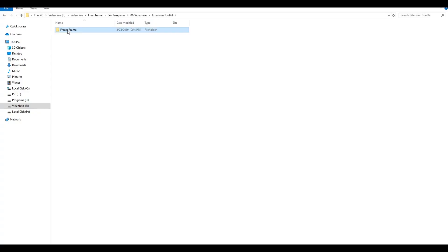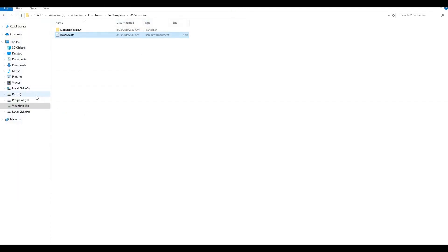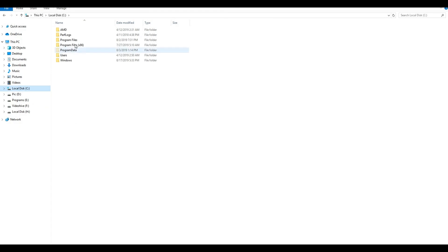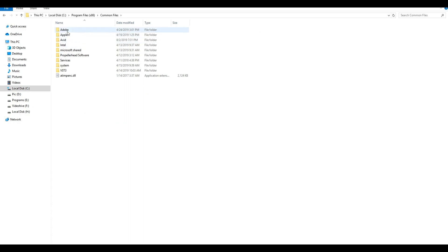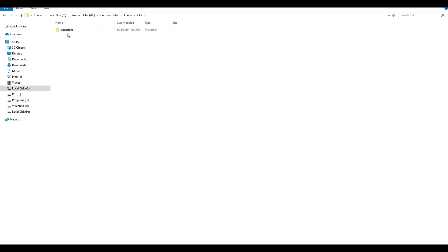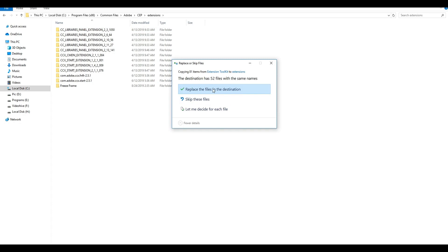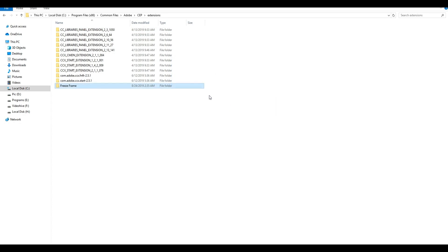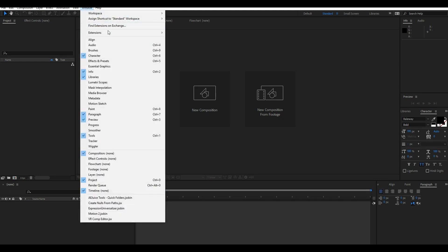Open the extension toolkit folder and copy the Freeze Frame folder. Paste it to the paths you see in the README file. For Windows it's: C > Program Files x86 > Common Files > Adobe > CEP > Extensions, then paste it to that folder. Now reopen After Effects, go to the Window menu, and find it from the Extensions menu.